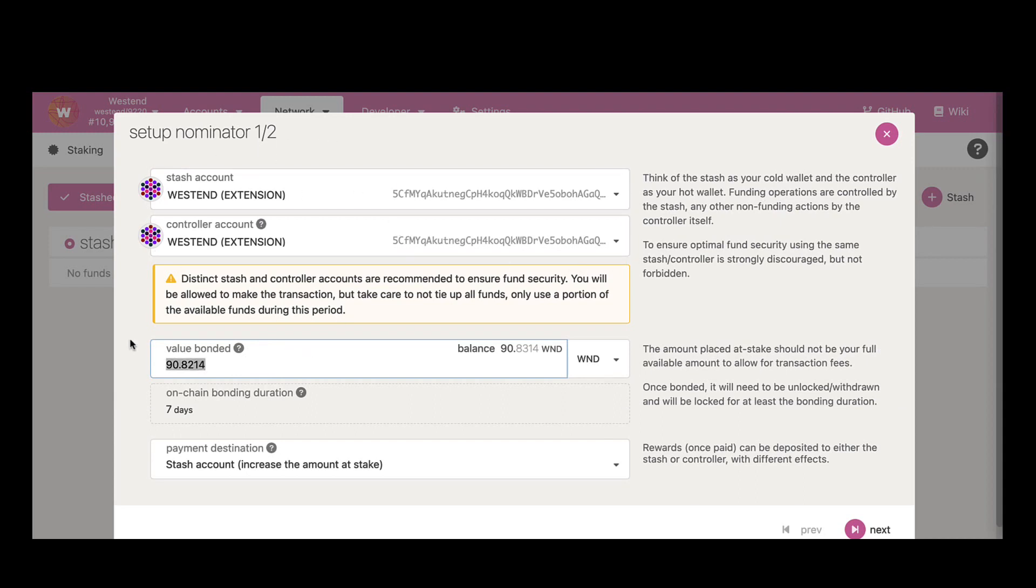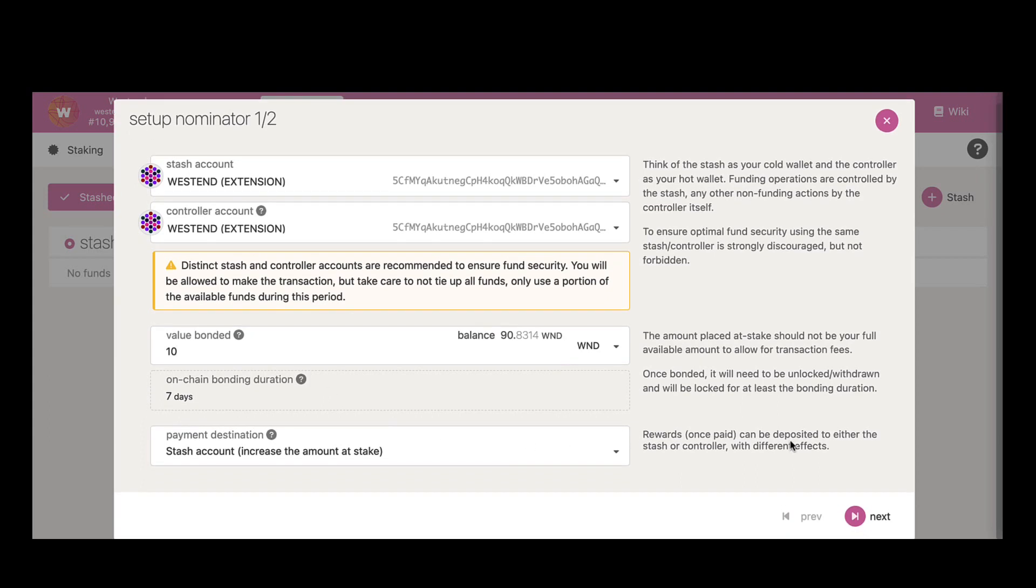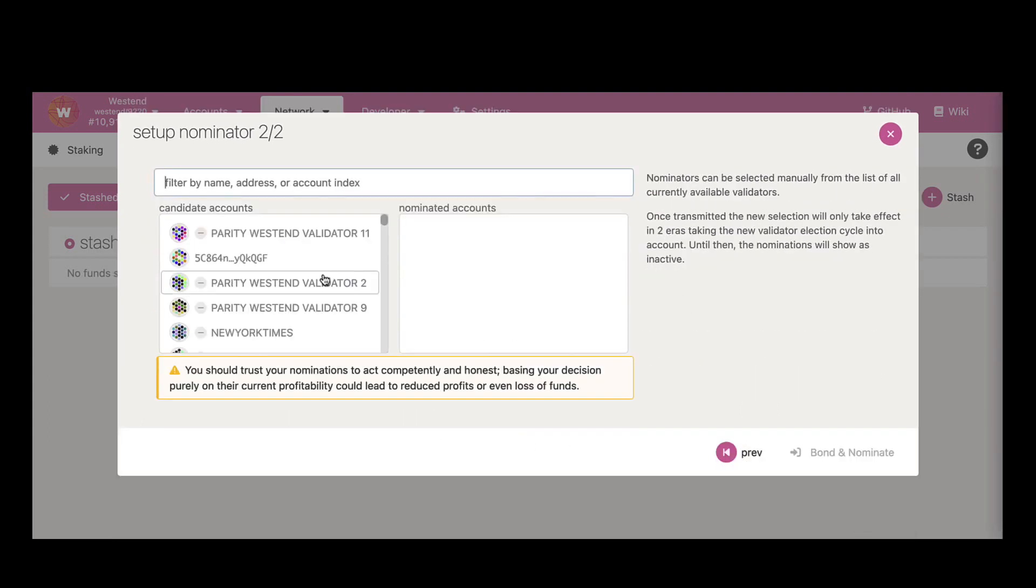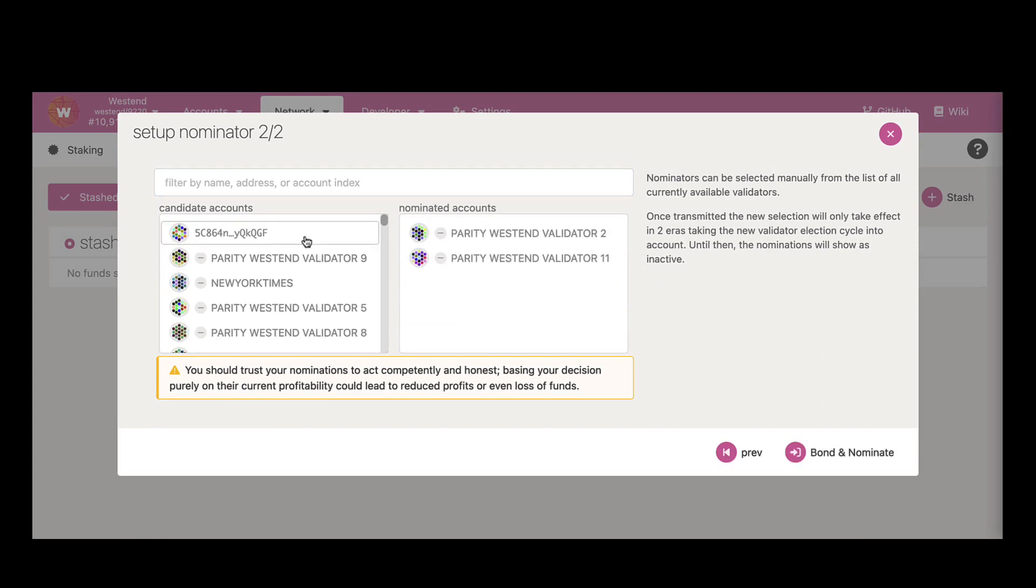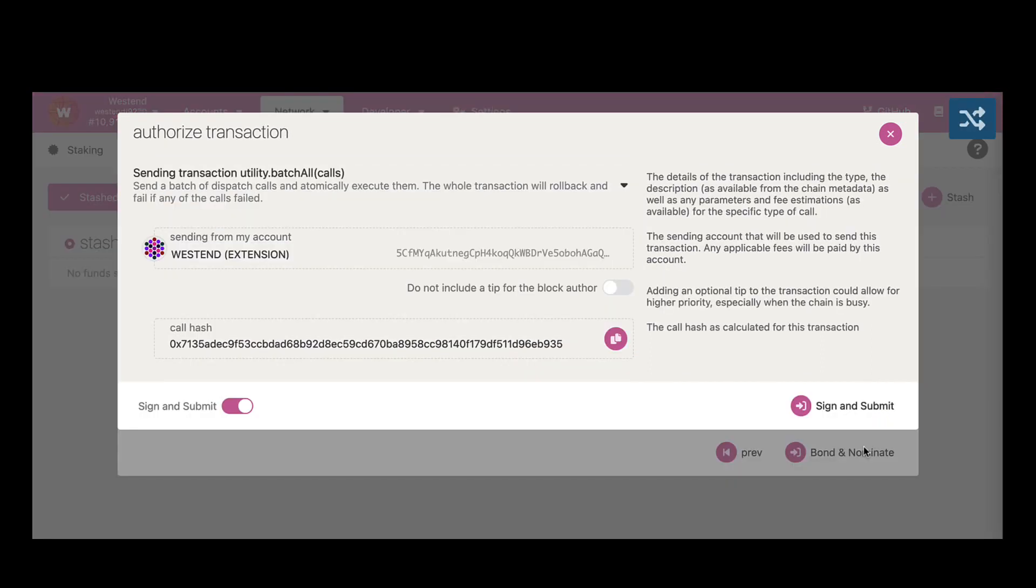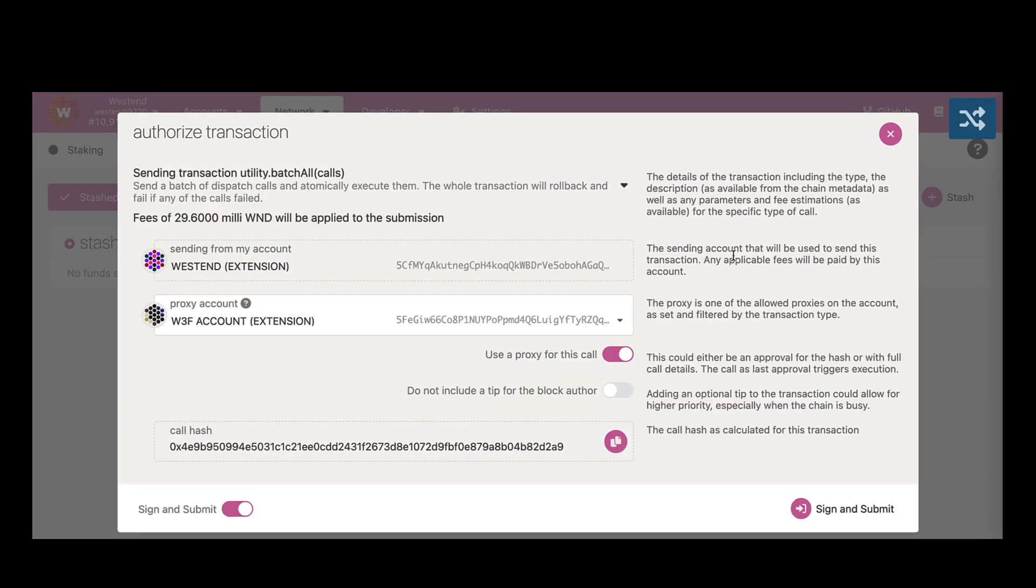I'm going to bond some tokens right there. Let me click on next button right here, and then I'm going to pick a bunch of validators to nominate.